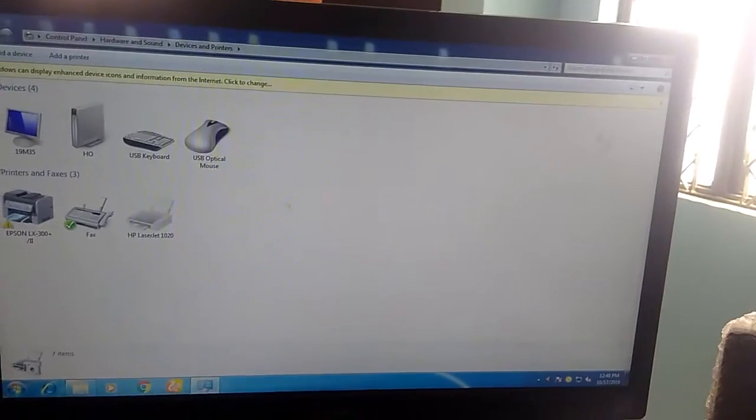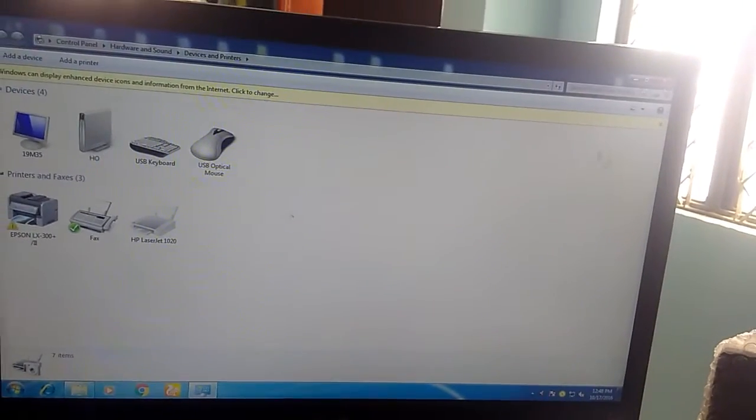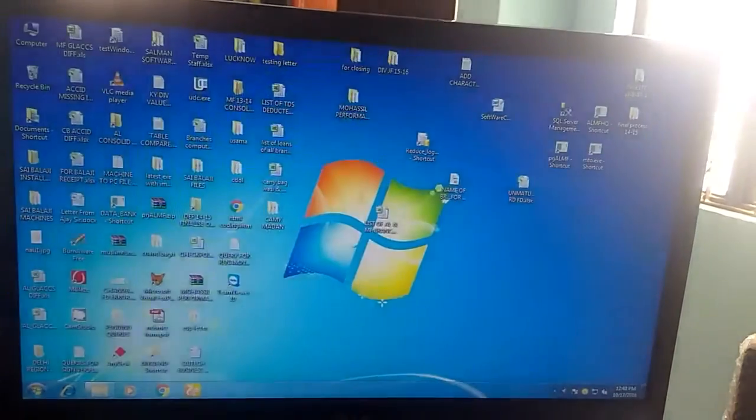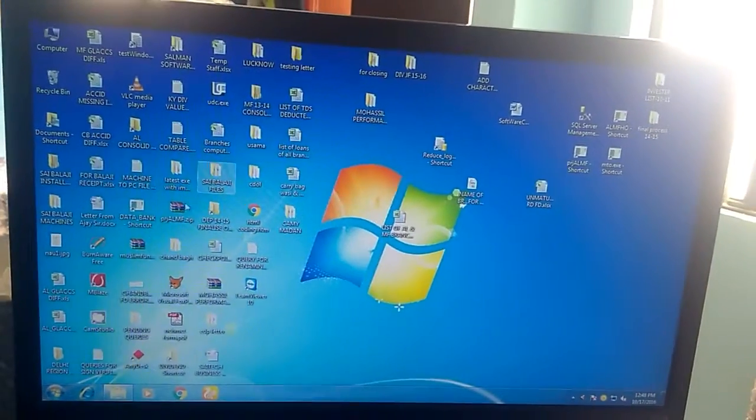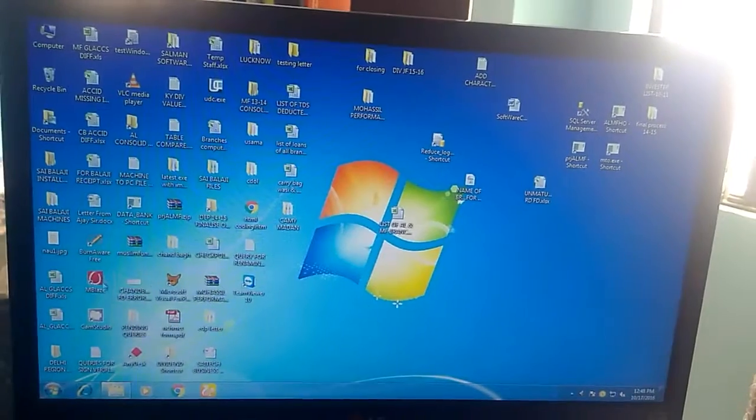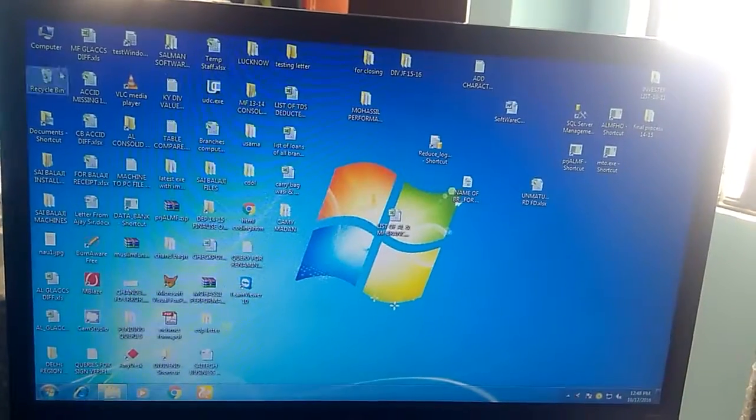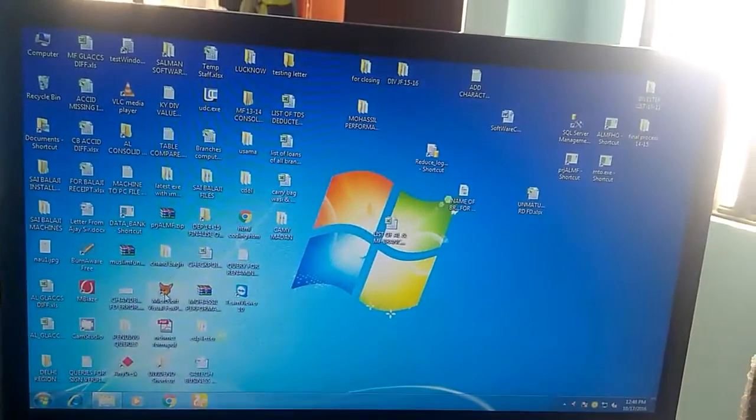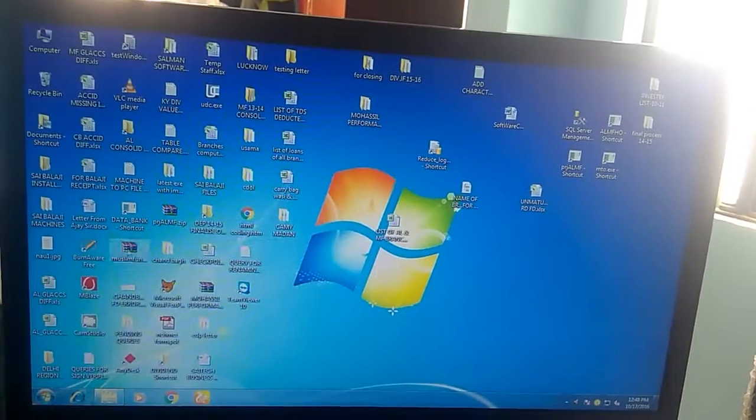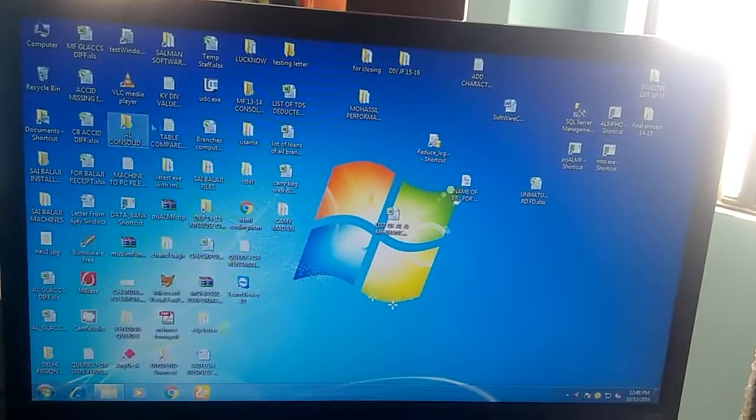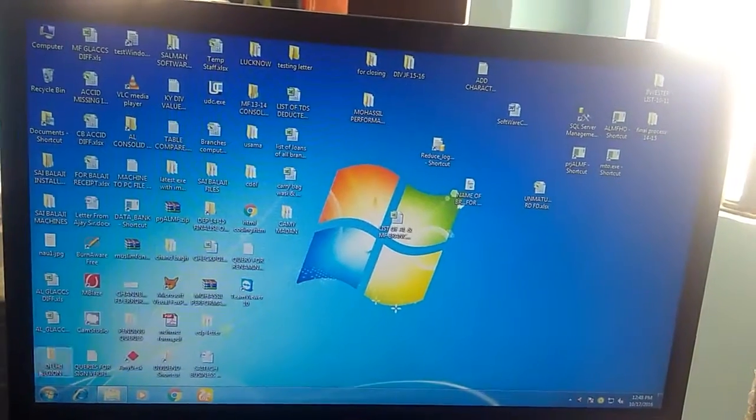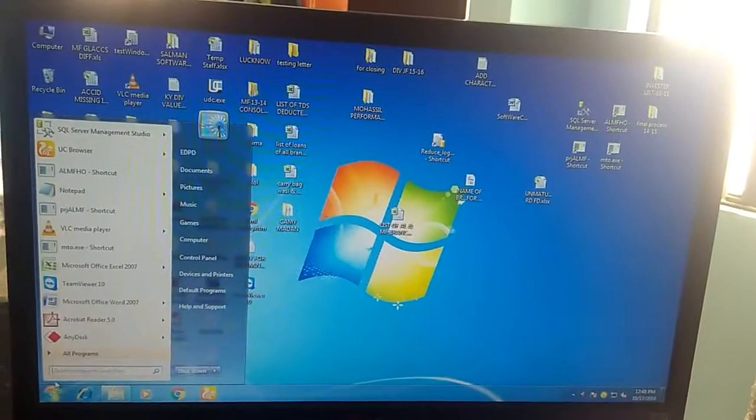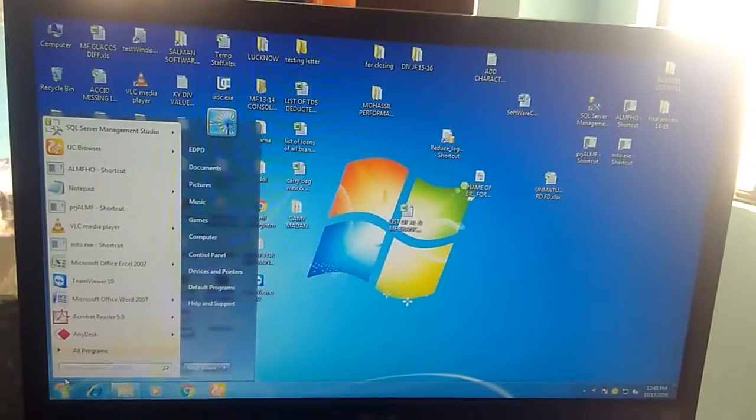Just close the window and go to Network and Sharing Center. Now you should search for it.